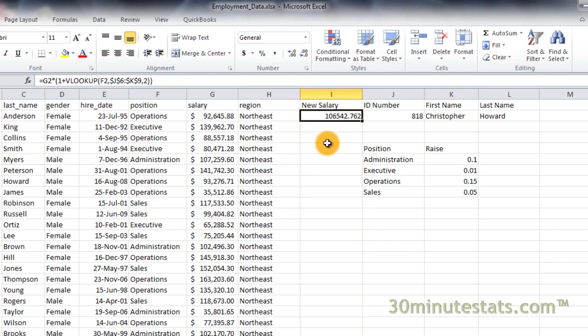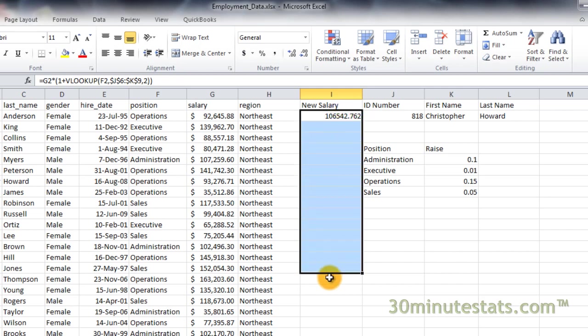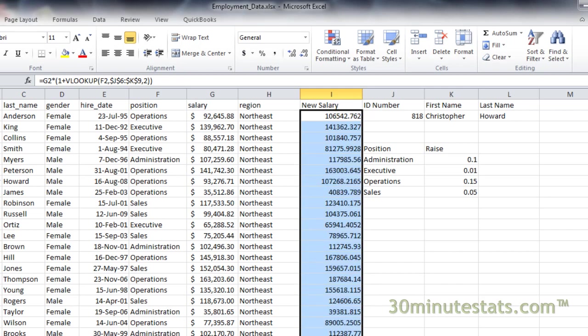If we copy the formula down column I, I'll just do some of these here, you will see the new salary for each employee with the correct raise applied for their position in the company.